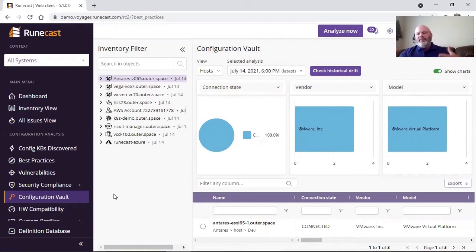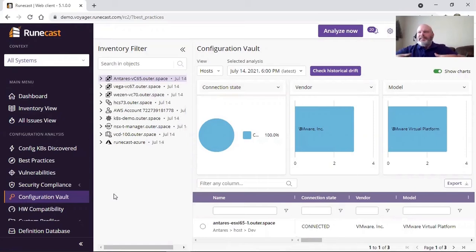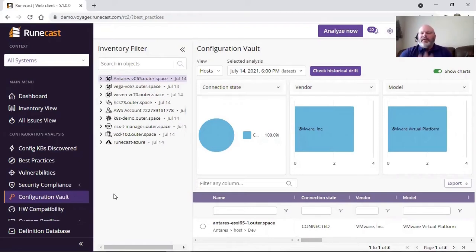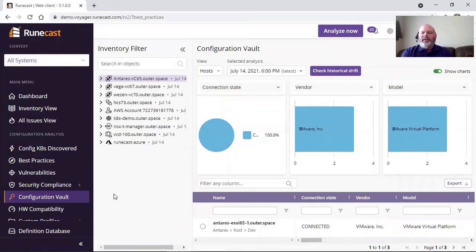You have a scan, you establish that scan as a baseline, or whichever scan you wish to establish as a baseline. And over time, through various scans, you can compare the current scan to that baseline and show you what's different in your configuration stack.